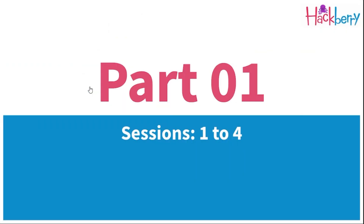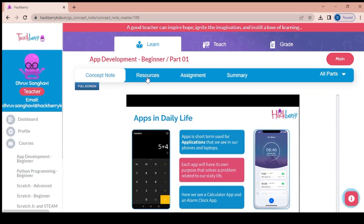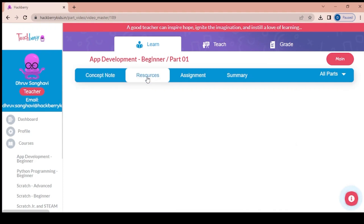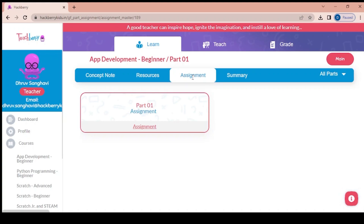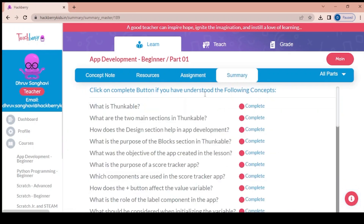We can have a look at it in full screen — you see topics like Thunkable Basics, etc. The second tab has the resources required for all these sessions; if there is nothing shown, there are no resources required. There is also an assignment part — this is a self-assignment just to understand how much the teacher has understood, so the teacher can self-assess. And here is the summary of all those 4 sessions.